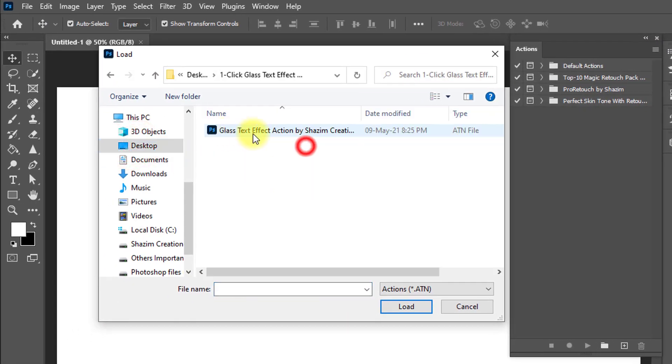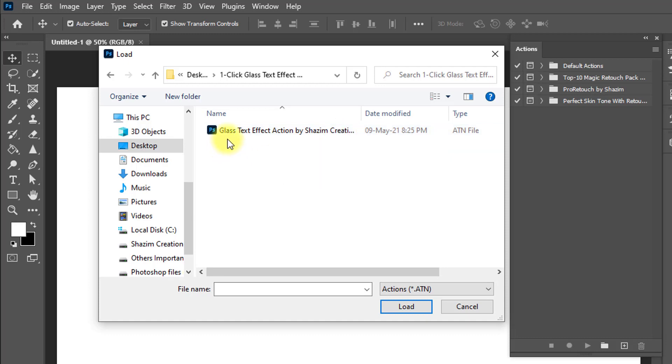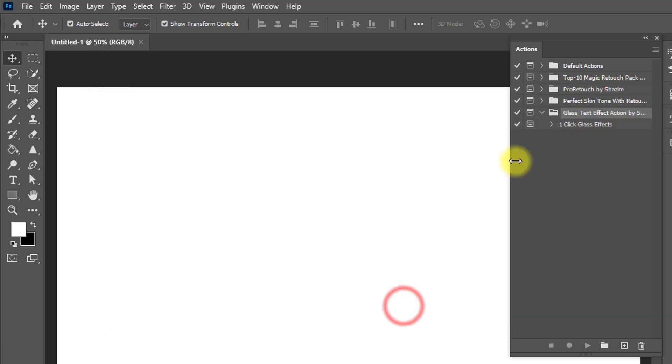Then select your downloaded Glass Text Effect Action by Sajim Creations. This action I will provide in the video description box, so check the description and download this action. I created this action for everyone, so enjoy it. Just select the action and click on Load.